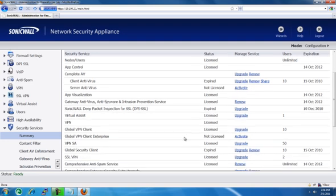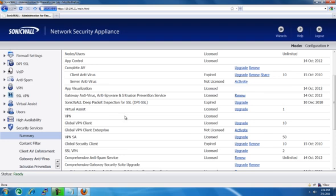Scroll through and find the service that you purchased. For example, we'll say that we bought some Global VPN client licenses. We're going to click on upgrade.